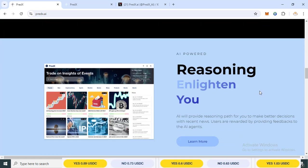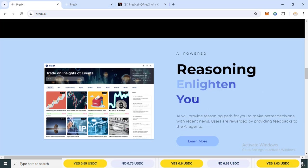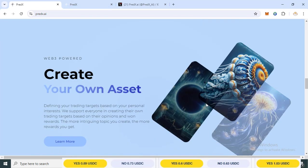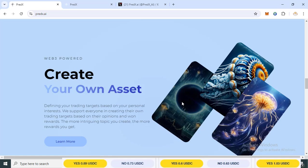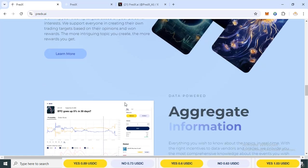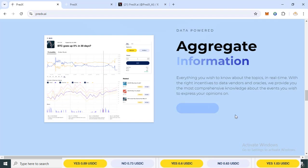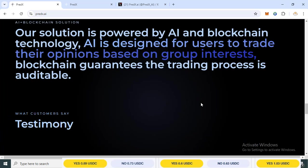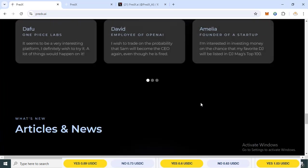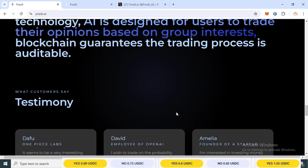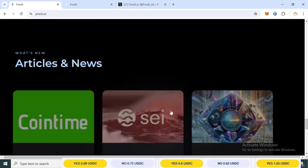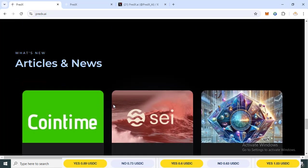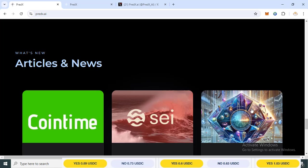AI powered by PredX reasoning and information. You can own your asset on web3 powered aggregation, information ready and others welcoming. We have article news for any information for you this morning.